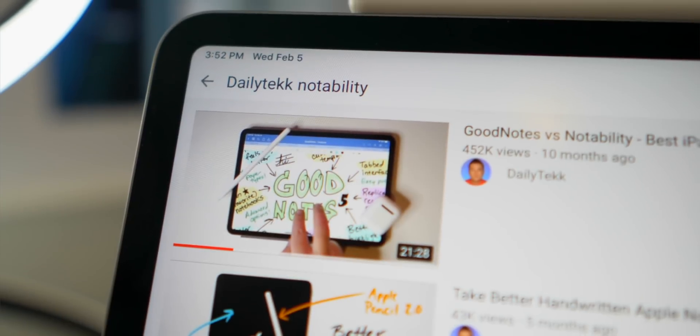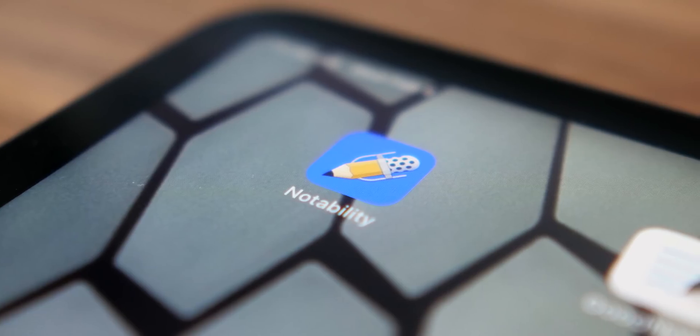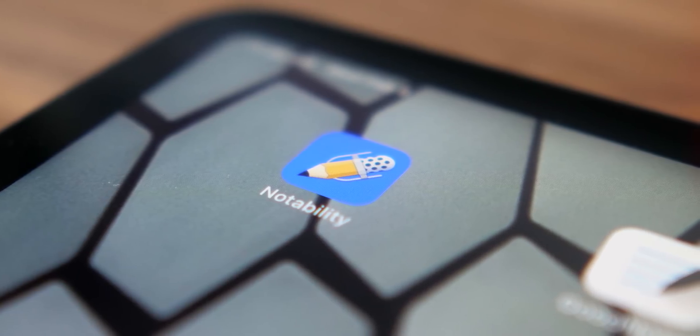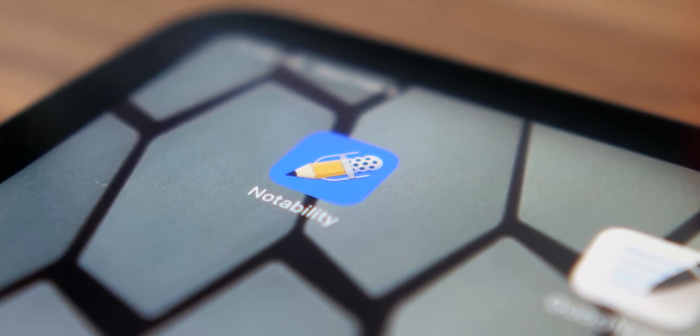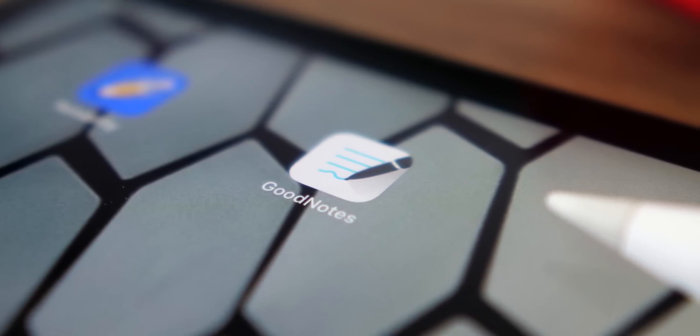Hey, it's Chris. Welcome to Notability vs. GoodNotes V2. I've done this before — in the last round, Notability inched out as my favorite at the time, but since then GoodNotes has made some improvements. So who's going to win this round? Let the fight begin.